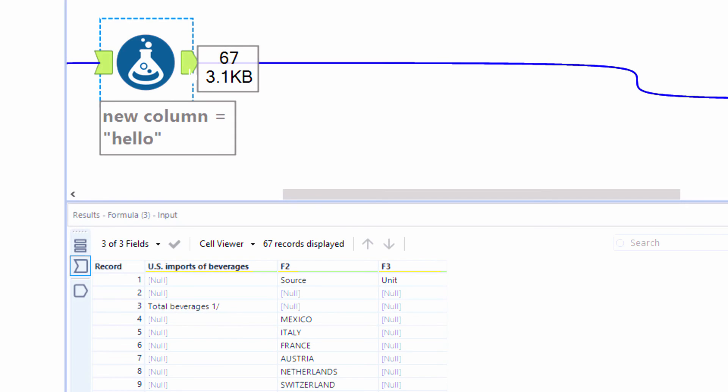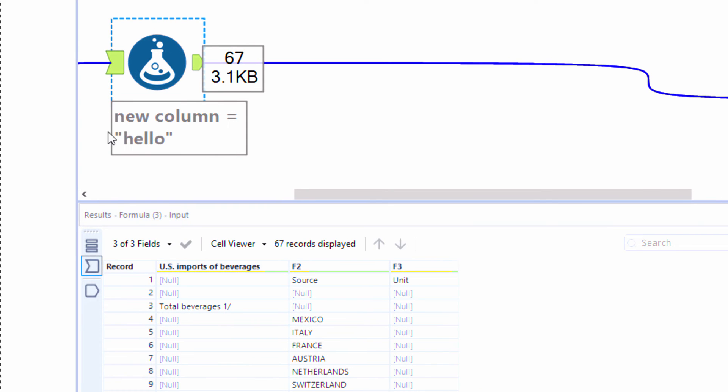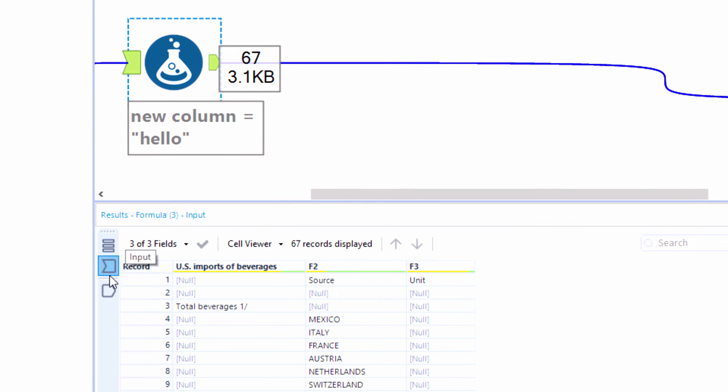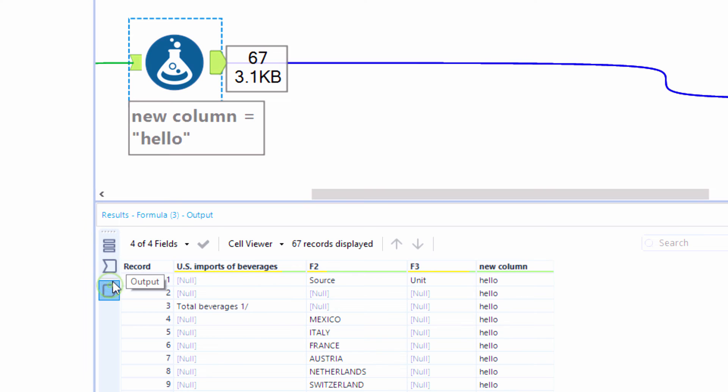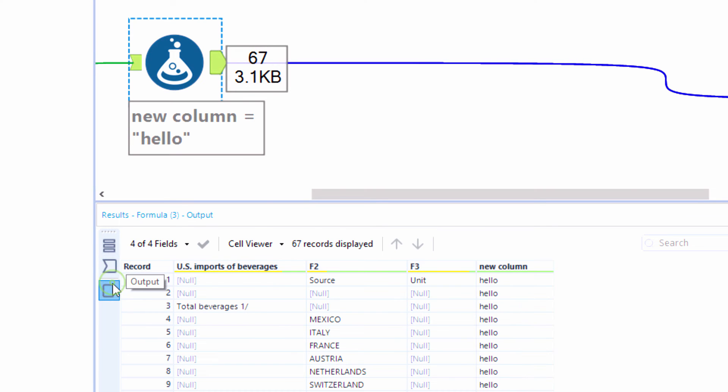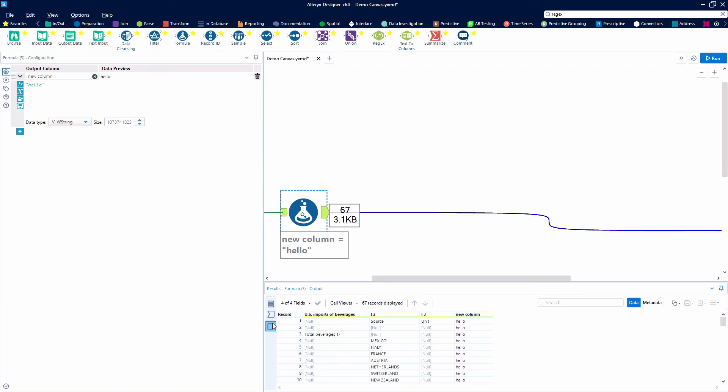Taking a closer look at the results window, we can select the input or output anchor either directly in the results window or on the tool itself and see the data as it flows into the tool or after the tool.